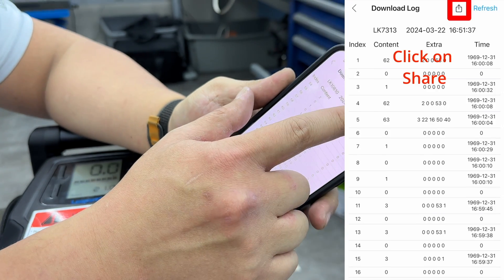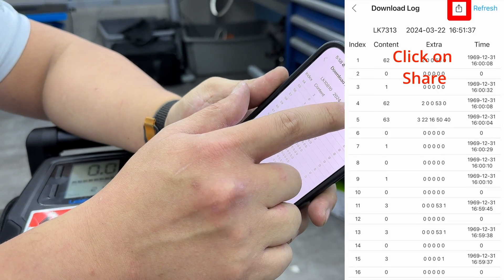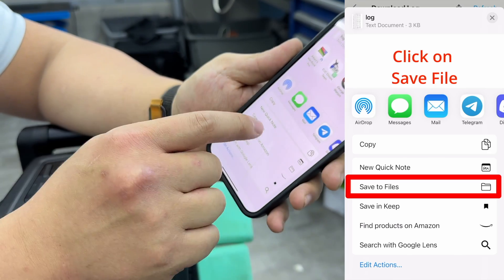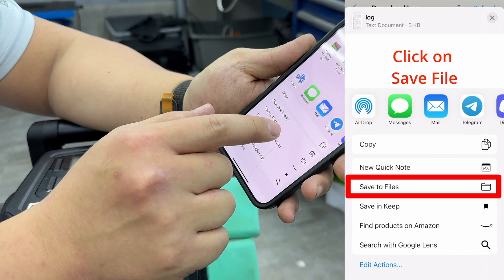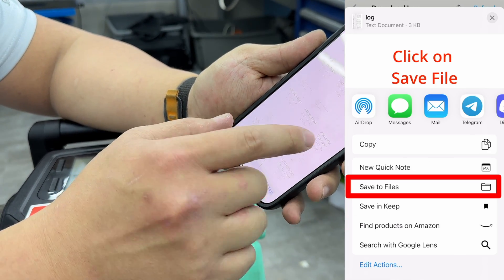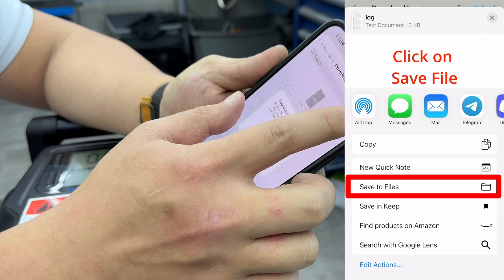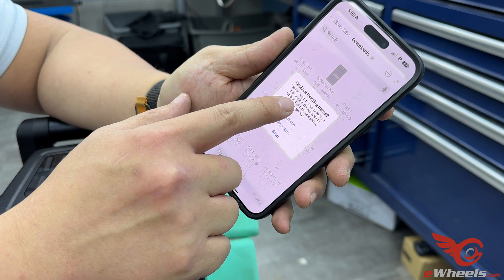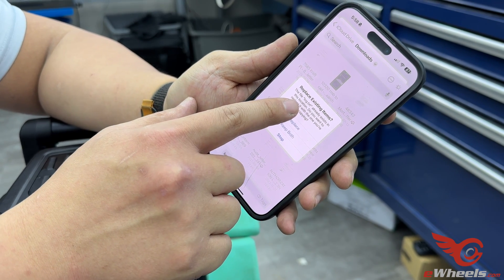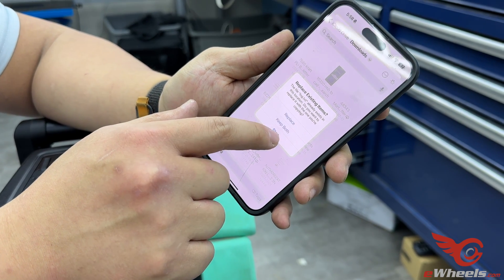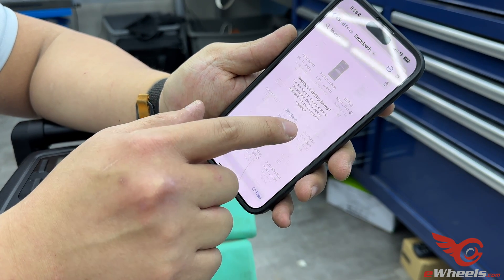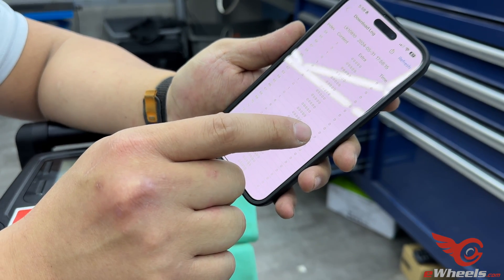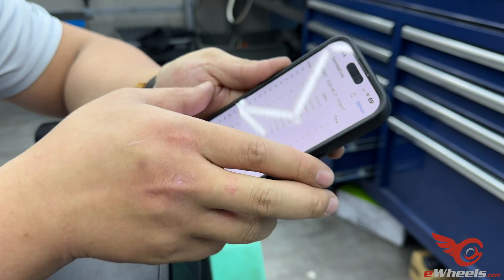Then what you can do is hit the share icon and you want to save it to your files. What this does is it'll save it as a log.txt file, which I already have. So I'm going to keep both, and now we're going to the computer and I'll show you what to do with it.